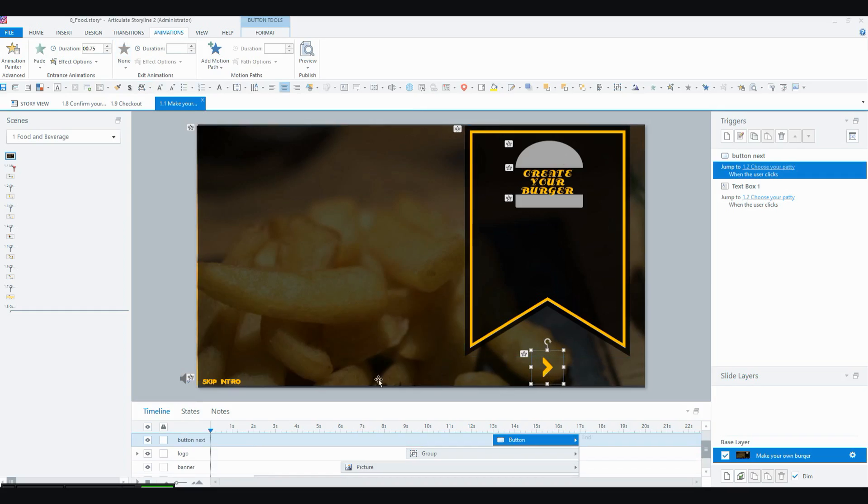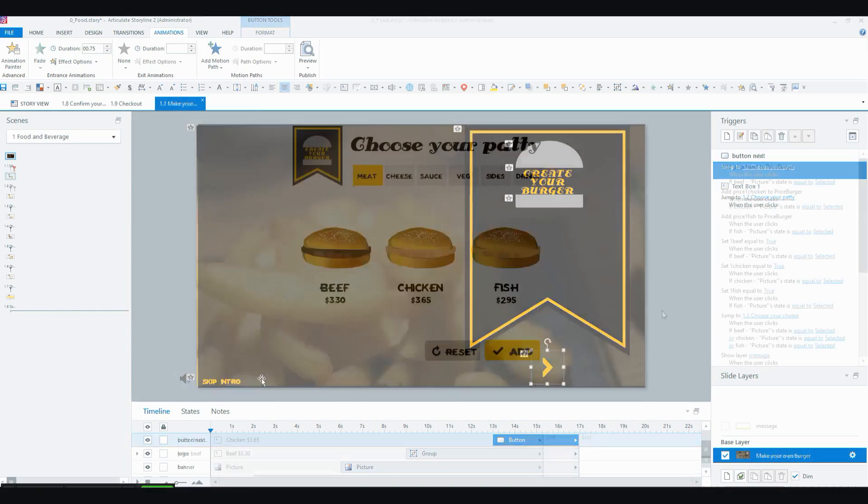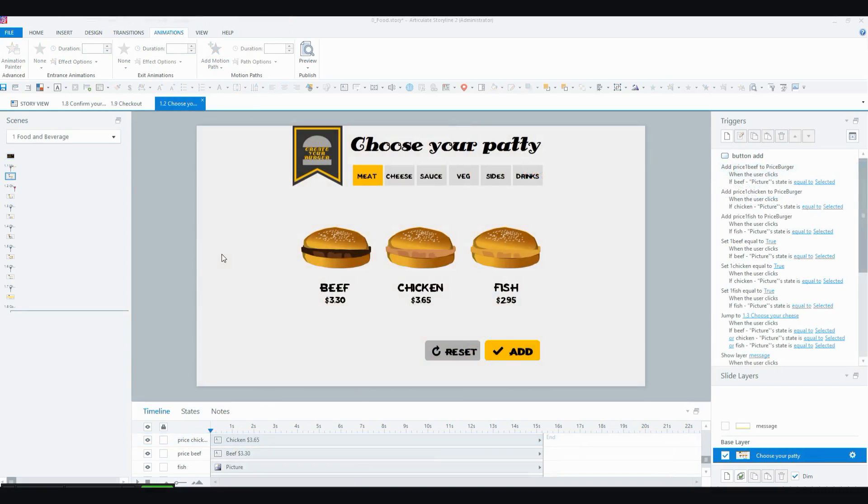At first I didn't have this skip intro button there, but I realized that if someone wanted to go again they would have to sit through the whole intro all over again. So I just introduced a skip intro button, which I think is good practice to do anyway. So the next slides are all about choosing what you want to have in your burger.